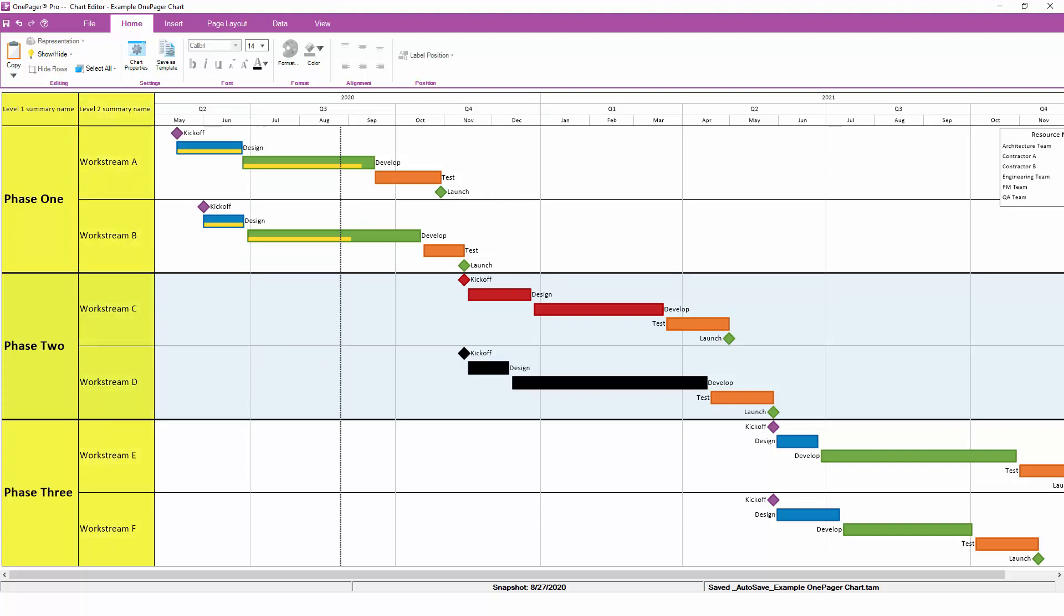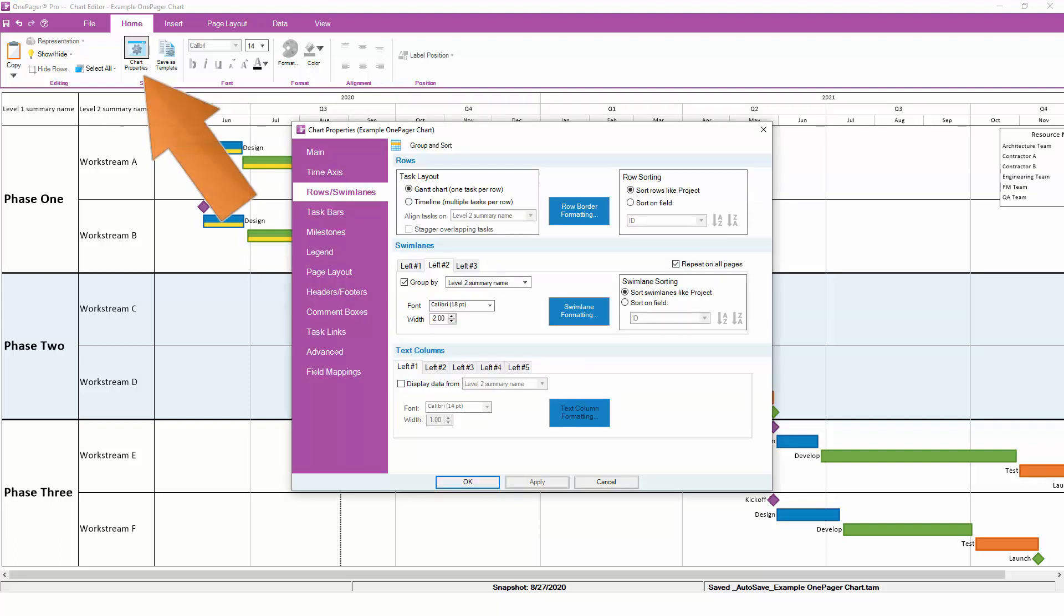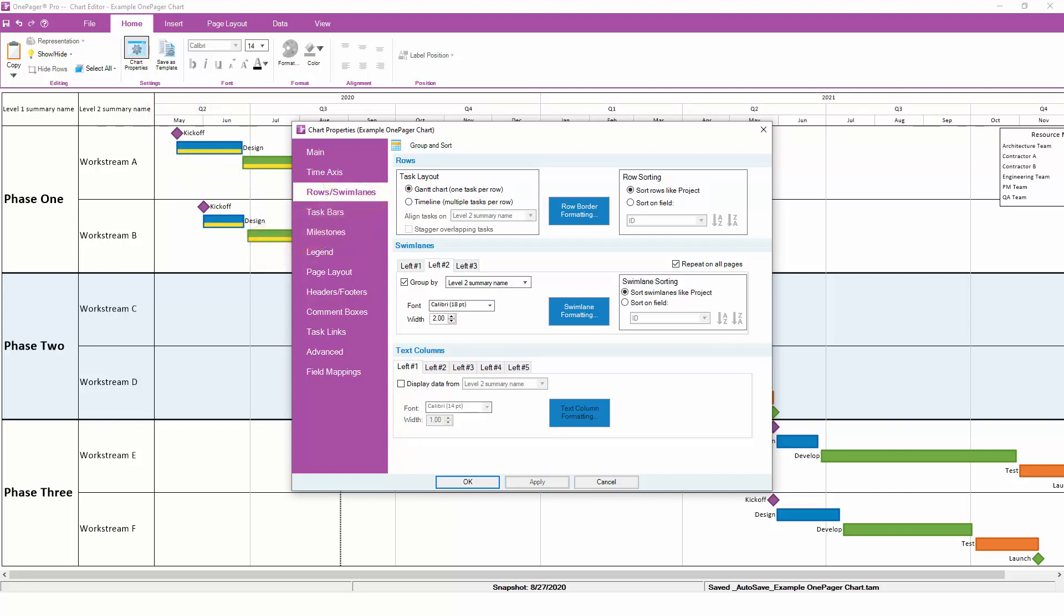A third grouping can be added just as easily. Another frequently used setting is the Layout, whether you want to create a timeline or a Gantt chart. If we return to the Rows and Swim Lanes tab, notice that we're currently set up to create a Gantt chart with one task per row. We can change this setting to create a timeline instead, and in this case base that timeline on Outline Level 2.